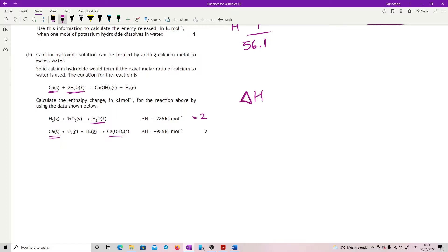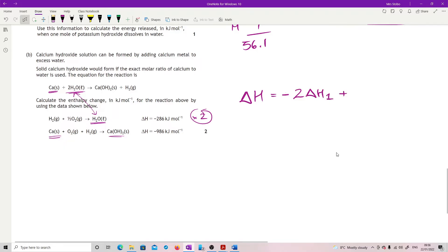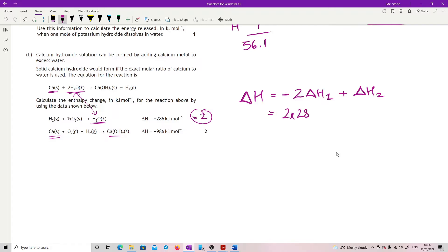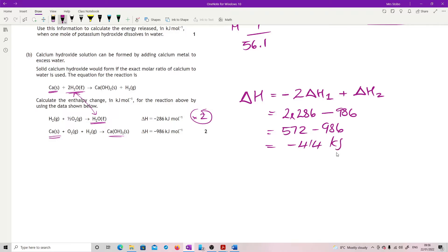Using the algebraic method: delta H equals minus two times the first equation plus the second equation. I need to flip the first one because the water is on the wrong side. So that gives: minus two times 286 plus minus 986. That's 572 minus 986, giving minus 414 kilojoules per mole.